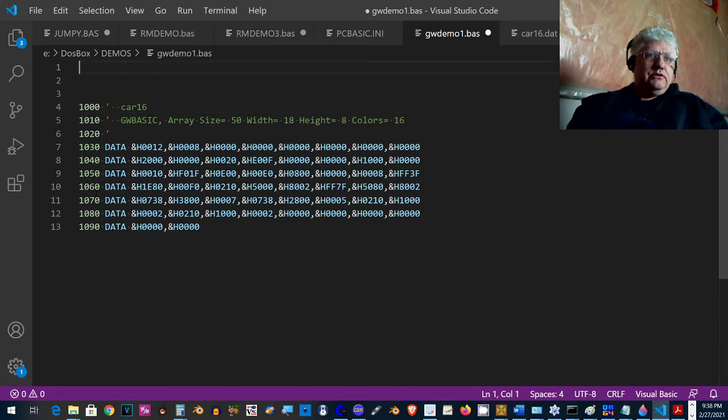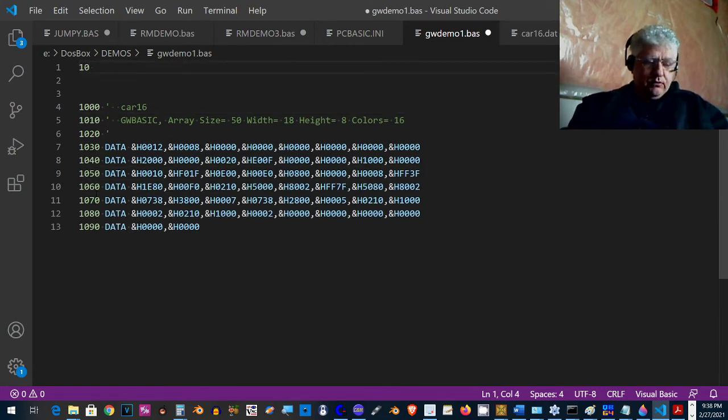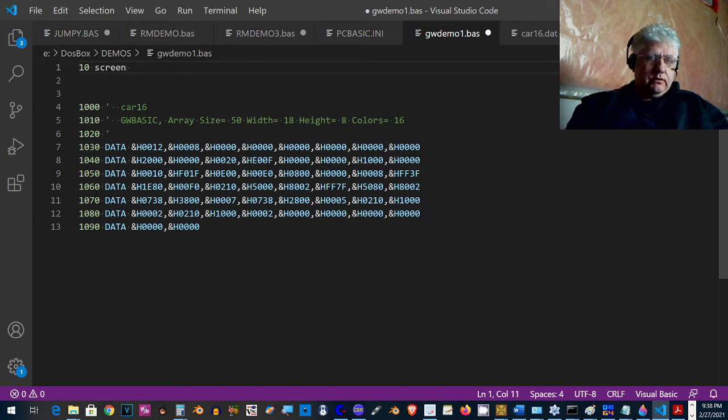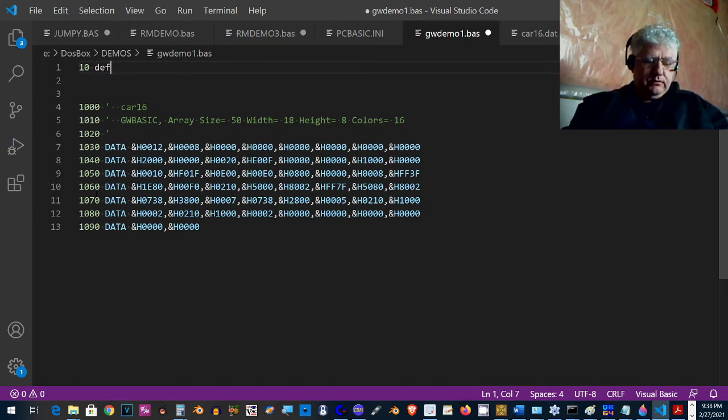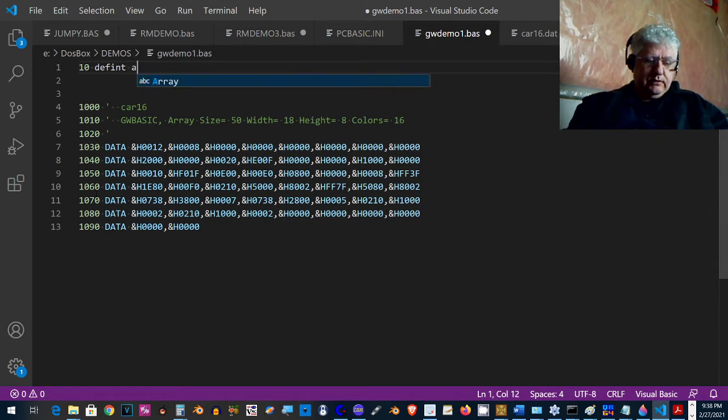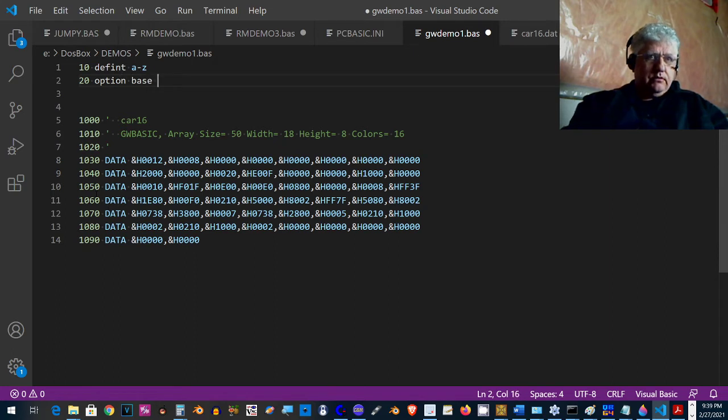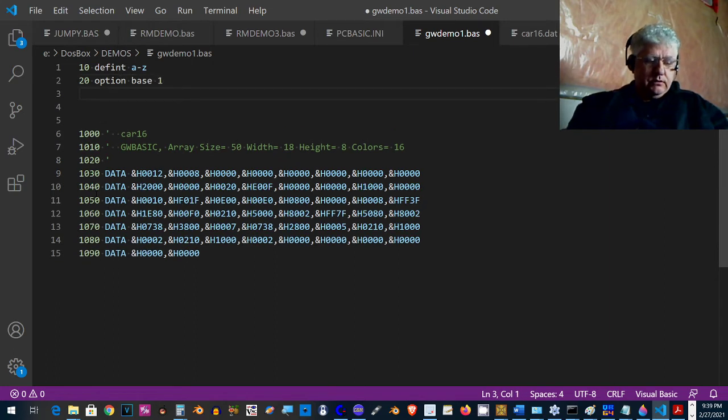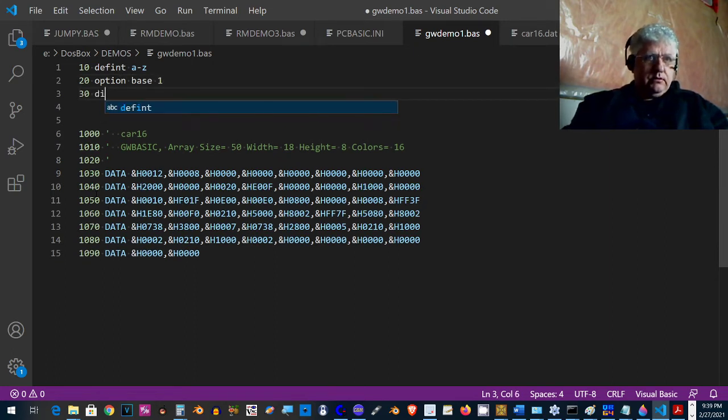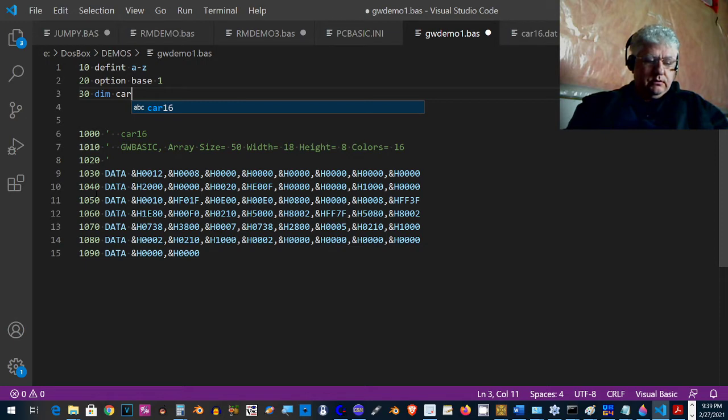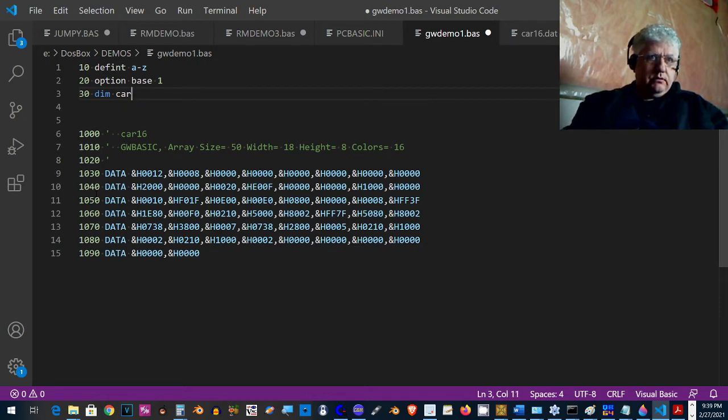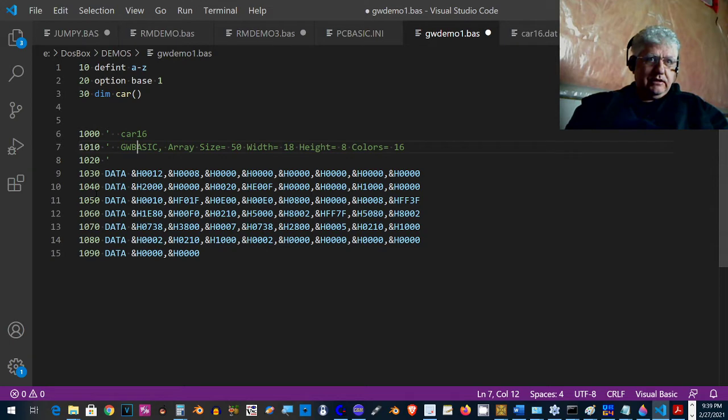So I'm just going to add a little bit of code. Let's do DEFINT A to Z, OPTION BASE 1, and this has to be 50.